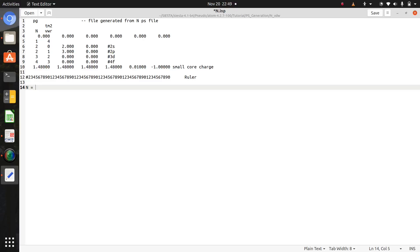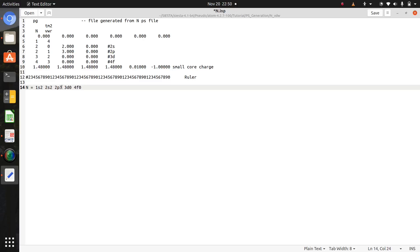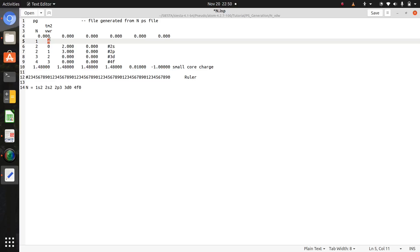Electronic configuration of nitrogen is n equal to 1s2 2s2 2p3 3d0 and 4f0. So this 1s is your core orbital and these 2s, 2p, 3d, and 4f are valence orbitals. So these 3d and 4f are empty, but we also consider these orbitals. So here one is a core orbital and four is the valence orbitals.